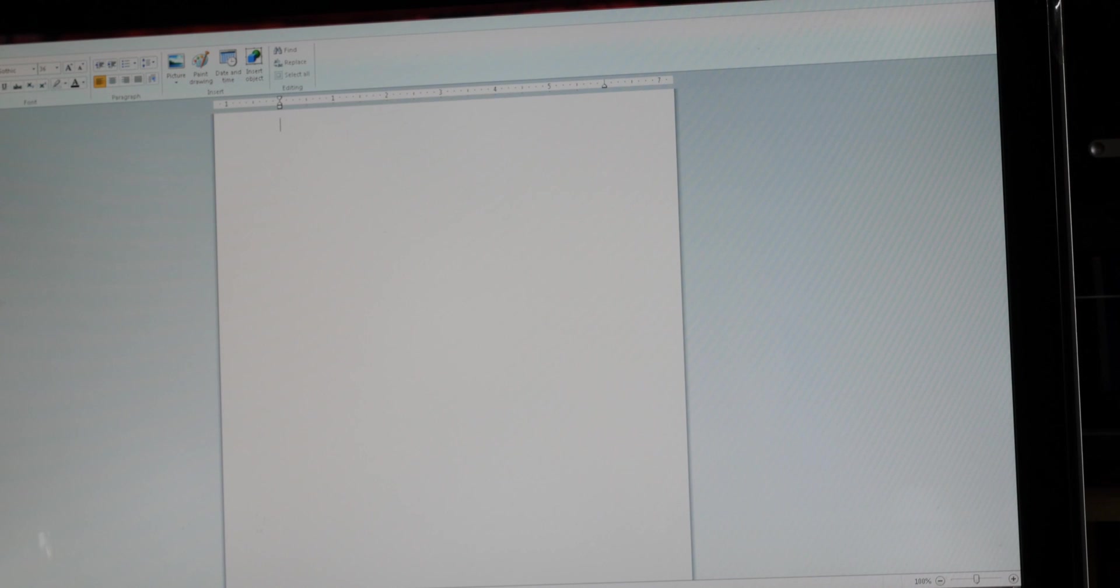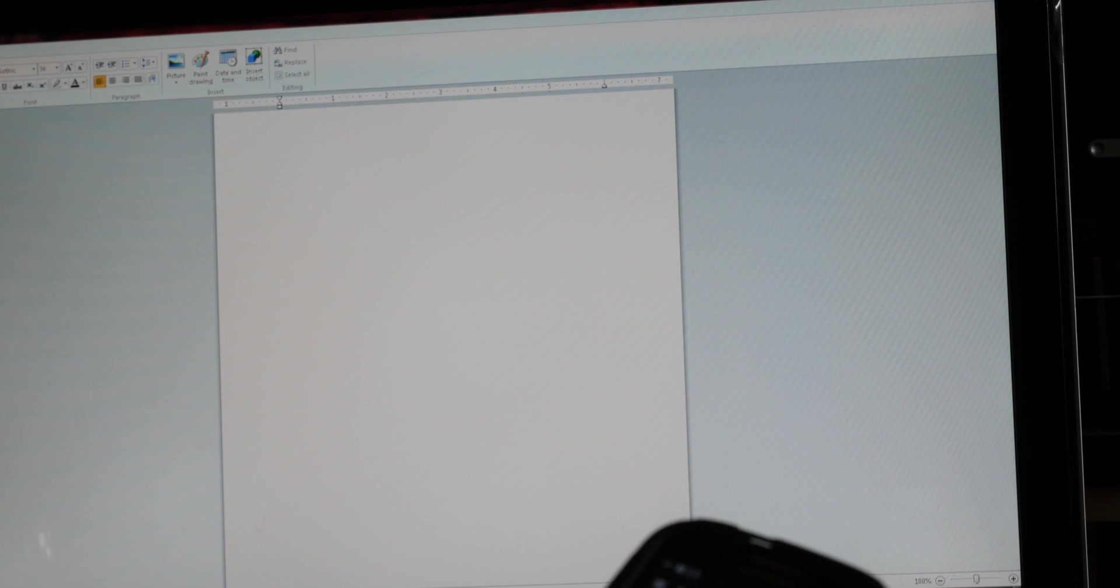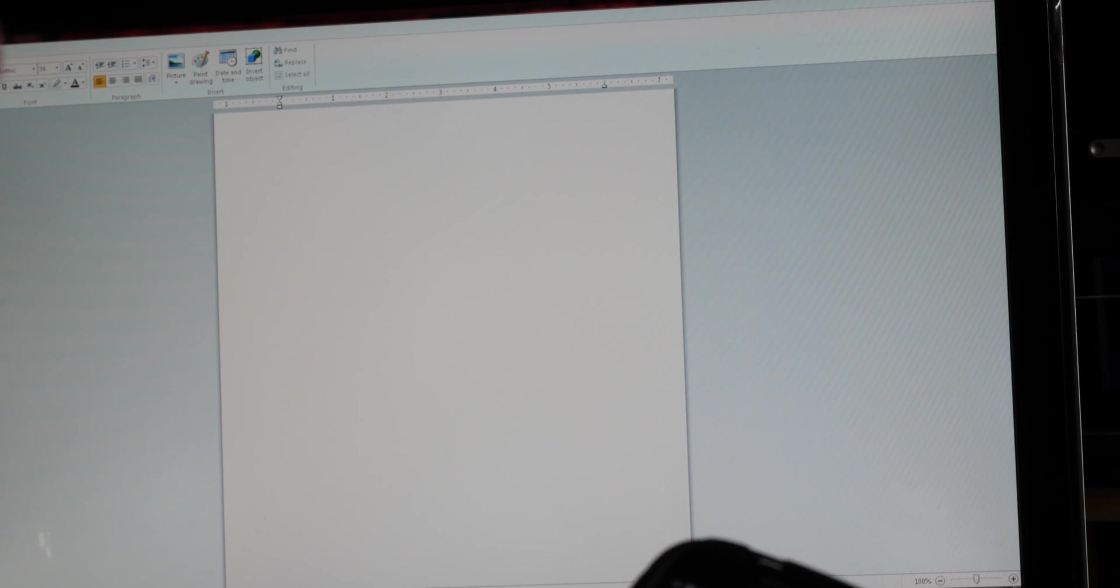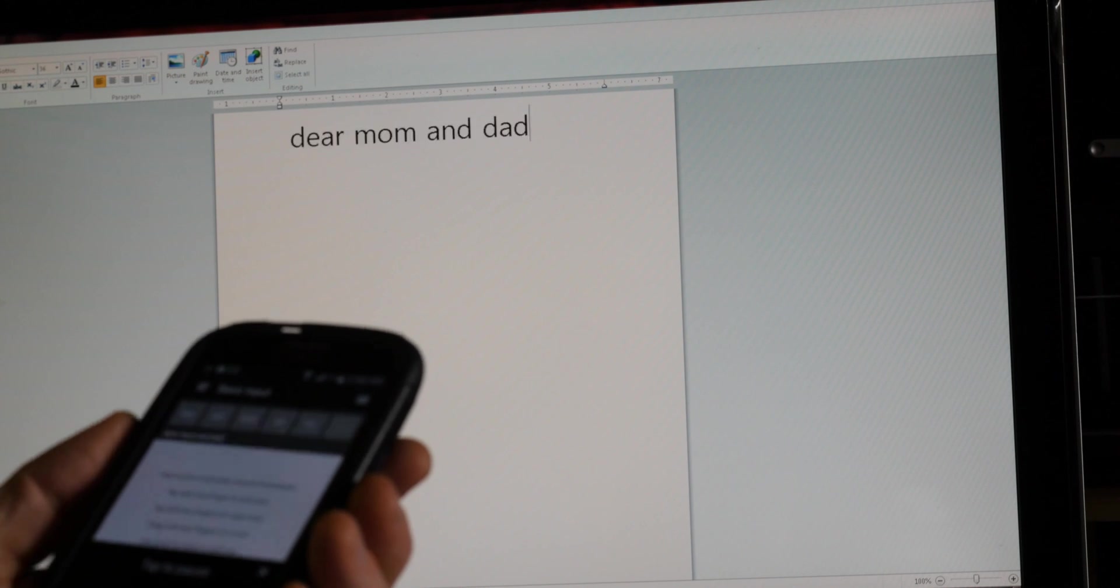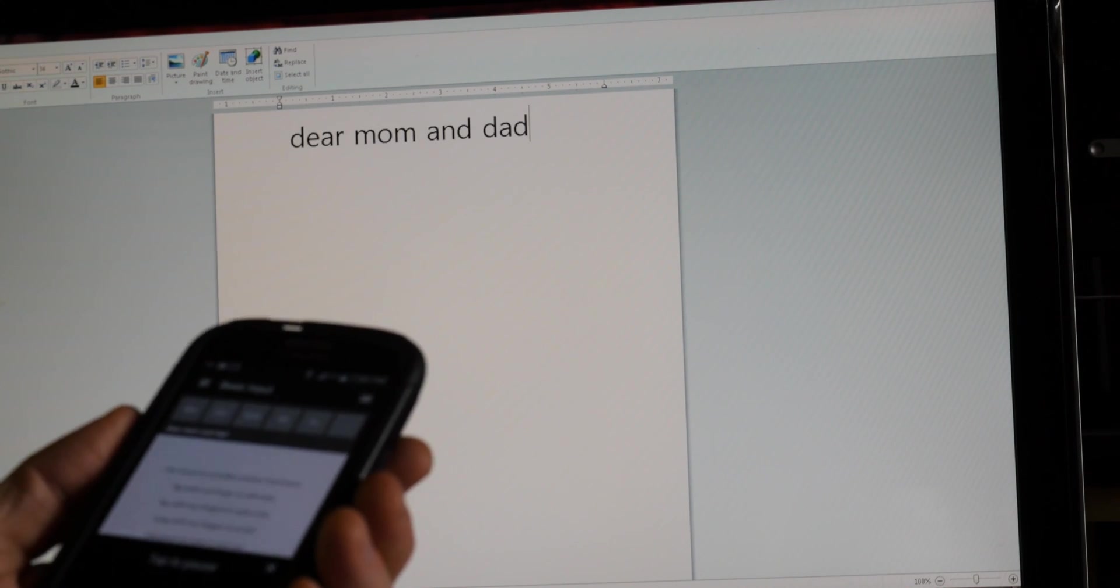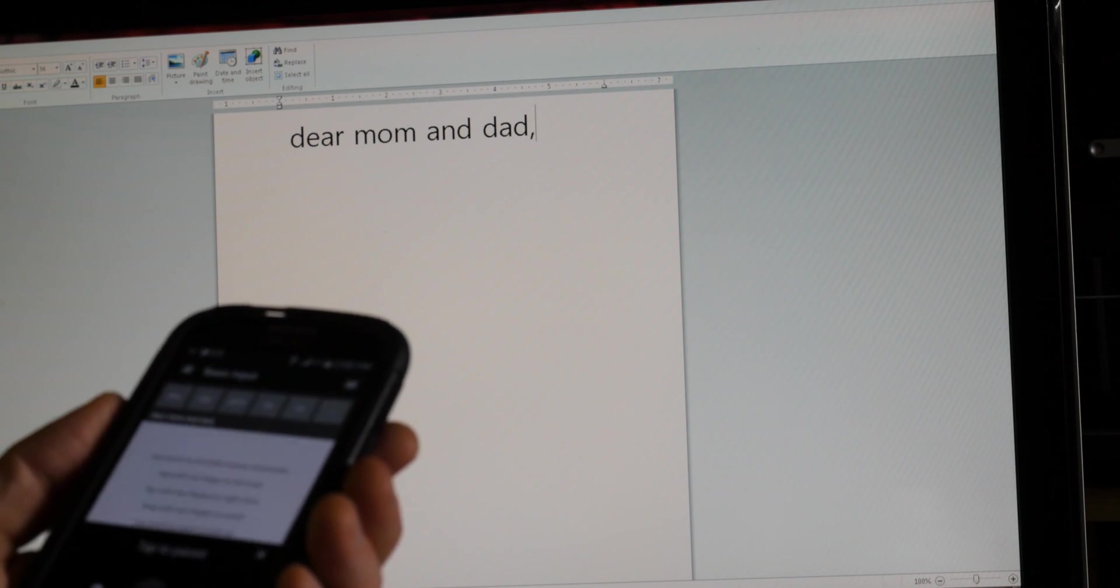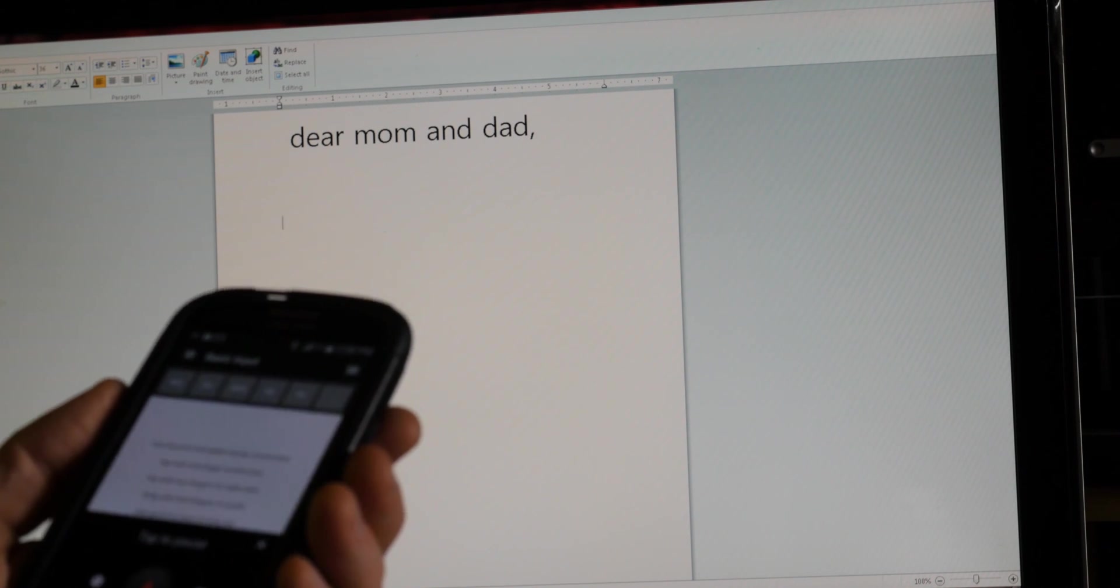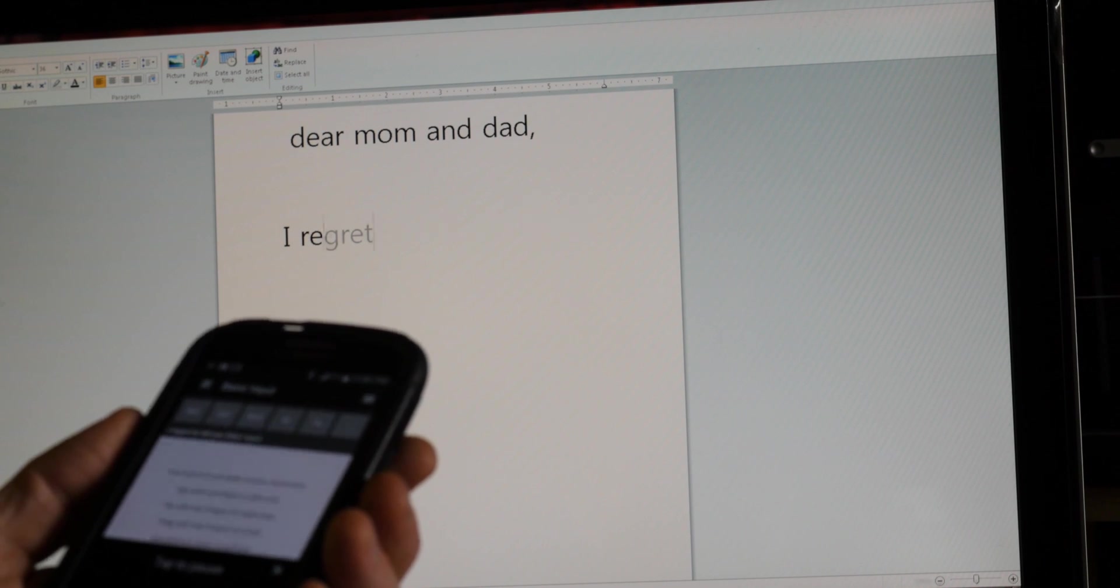So here's the text field - WordPad. Click on the keyboard, on the voice. 'Dear Mom and Dad, comma, new paragraph. I regret to tell you that I can't make it to dinner tonight and I will have to postpone until tomorrow, period.'